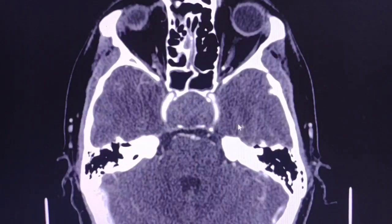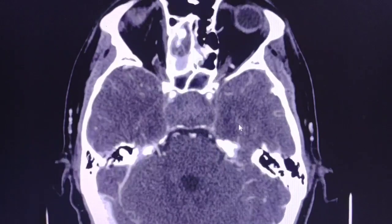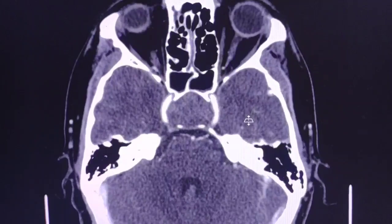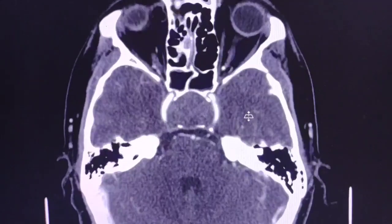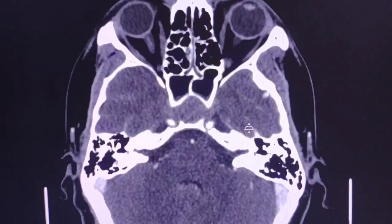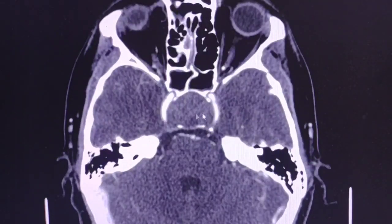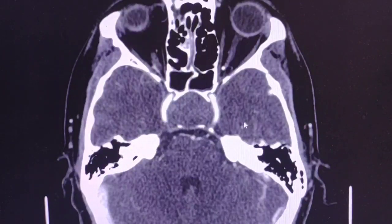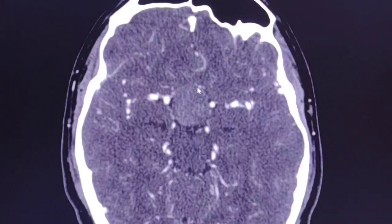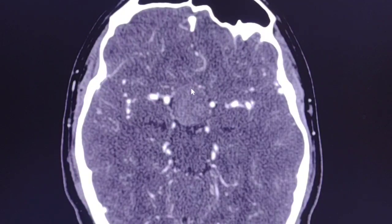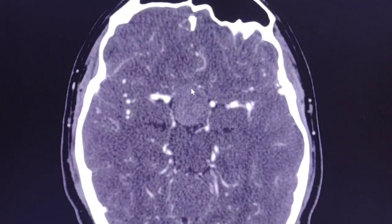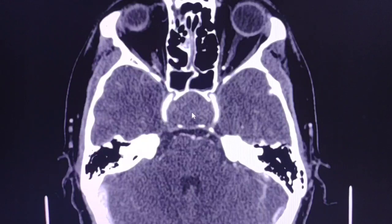This is the CT angiogram of the head, which was performed because the patient was planned for surgery. The pituitary mass here represents a macroadenoma with hemorrhagic elements. It is very close to the optic chiasm, and that's why the patient had significant visual disturbances. As you can see, the pituitary mass is in contact with the cavernous segment of both internal carotid arteries.